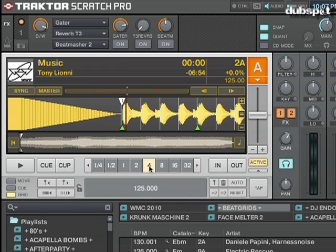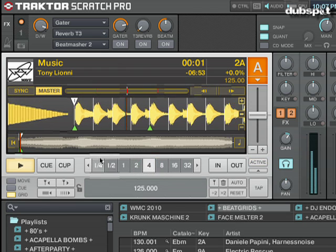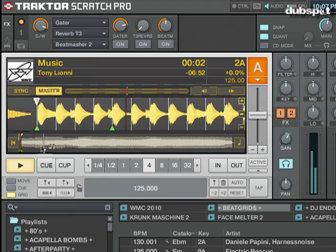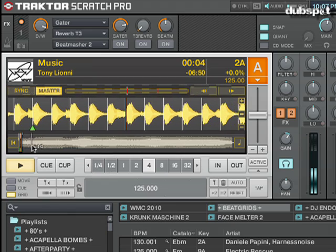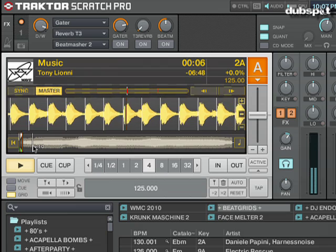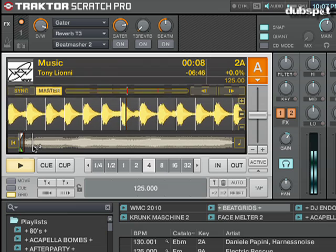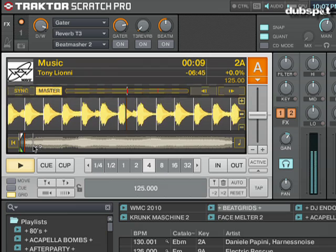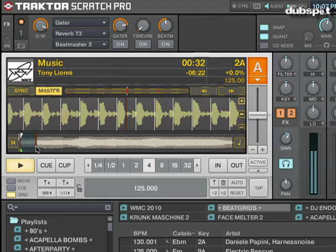Now I'm going to take the loop off and let the track play out. While the track's playing out, I'm going to click around to different parts of the track and listen to how the metronome's lining up with the track at different sections.